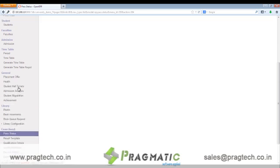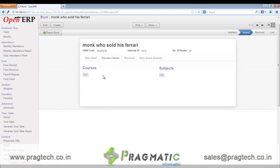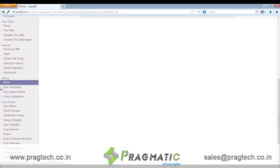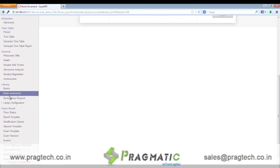Next, let's move towards the library management. We have a books option wherein different details of the books, like the name of the book, the ISBN code, the internal ID, number of books, etc., are maintained. In educational details, we have the details of the courses and the subjects for which this book can be used. For movement, we have details of all the movements of the book — as in which student had the book and for which time period. The next is book movements, wherein we can independently see the movement of the book in the library and among the students.